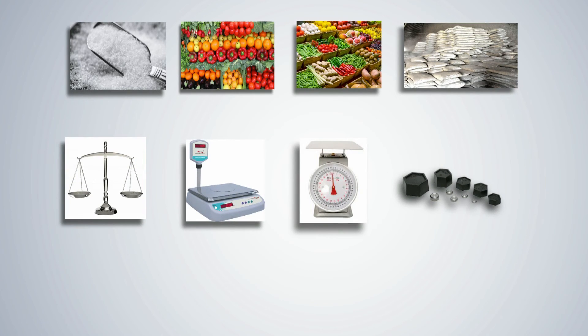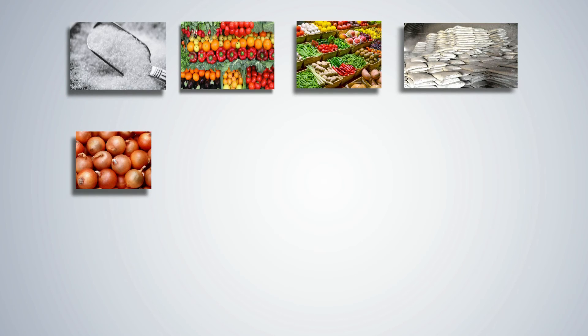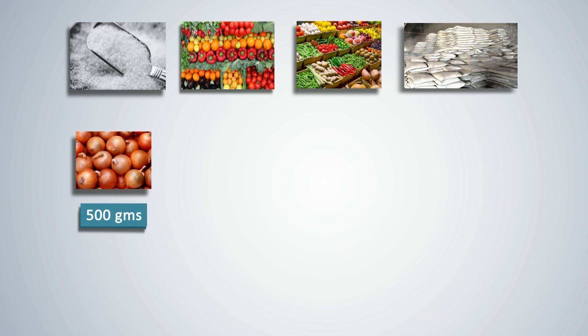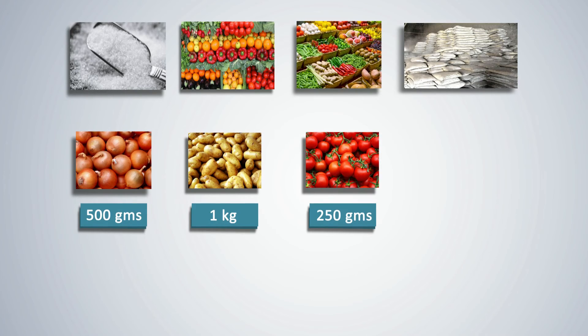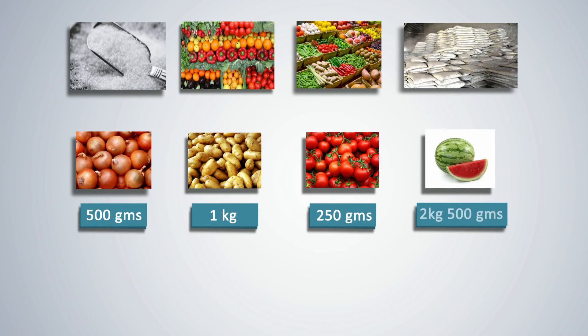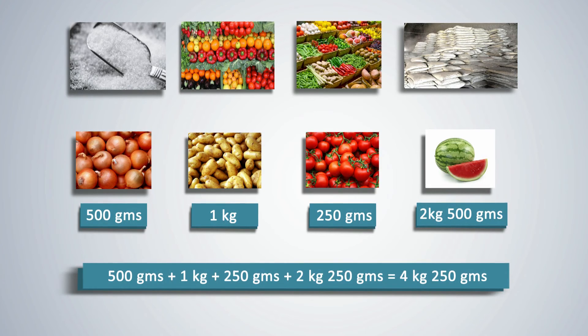Shopkeepers have bigger scales with standard metal weights. Tony helps his mother carry home 500 grams of onions, 1 kilogram of potatoes, 250 grams of tomatoes and 2 kilogram and 500 grams of watermelon. What is the total weight of all the items bought?